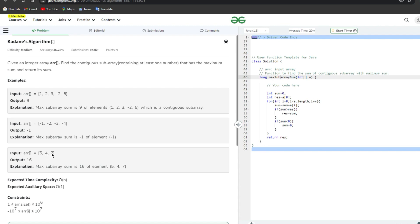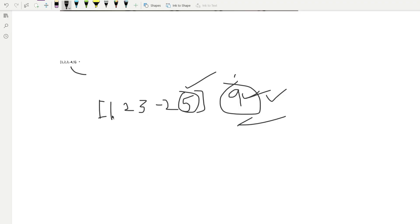Third case: [5, 4, 7]. Each element is itself a subarray, and 7 is the highest single element, but we need the contiguous subarray with maximum sum containing at least one number. Checking pairs: 5+4=9, 4+7=11. Taking all three: 5+4+7=16, which is the maximum subarray sum.